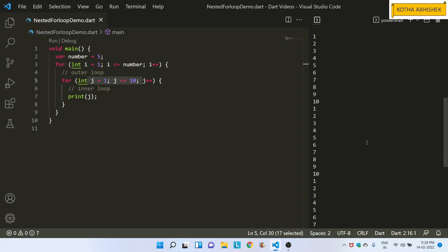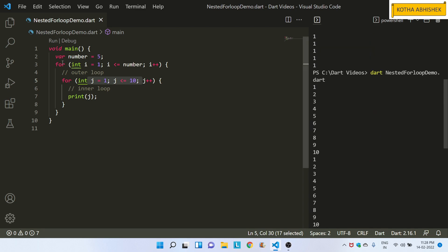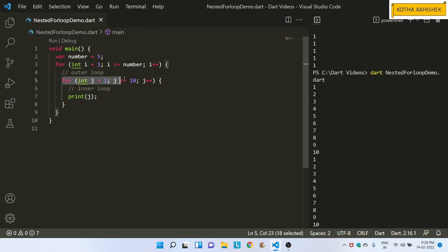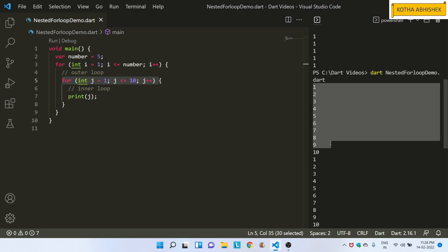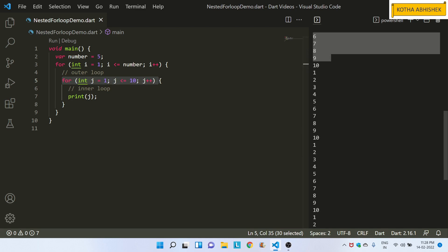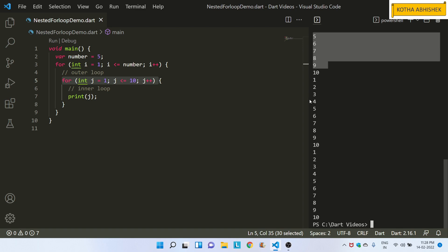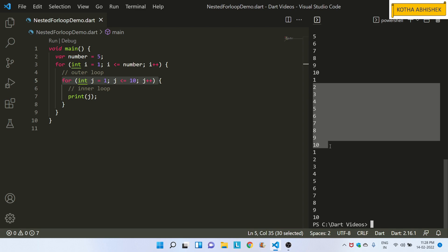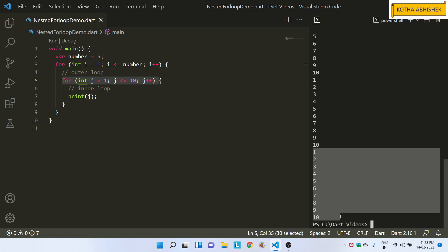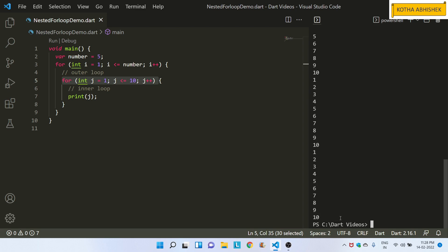This is the first time. In the outer loop, we will find the inner loop. The inner loop prints 1 to 10. So the outer loop runs 5 times — first time, second time, third time, fourth time, fifth time — and the inner loop repeats 10 times inside each iteration. I will print 1 to 10.